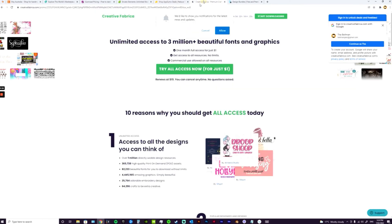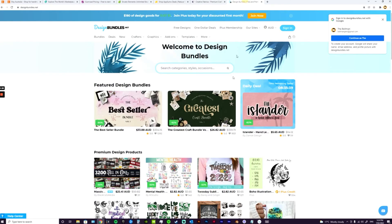And finally, Design Bundles is another great one. Again, there's clip art on here, but there's also Canva templates, fonts, things like that. So when I talk about diversifying your portfolio and putting your digital products on other platforms...